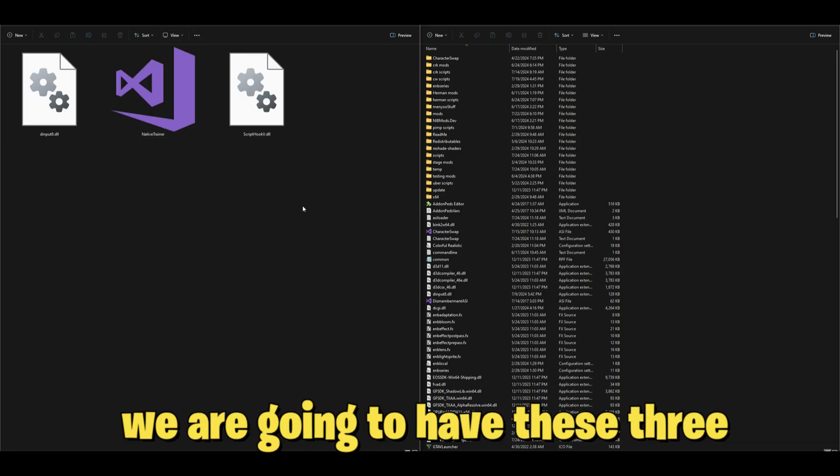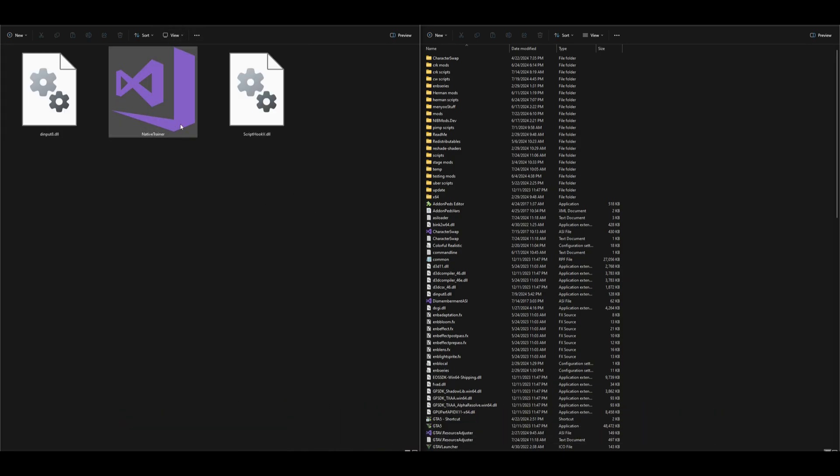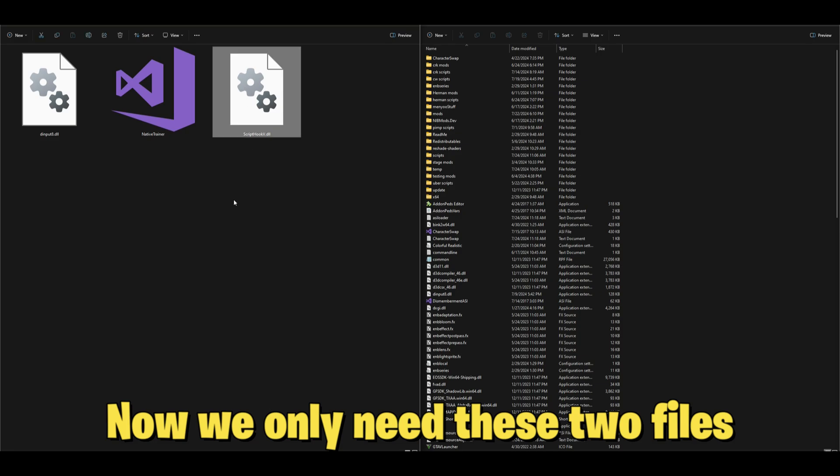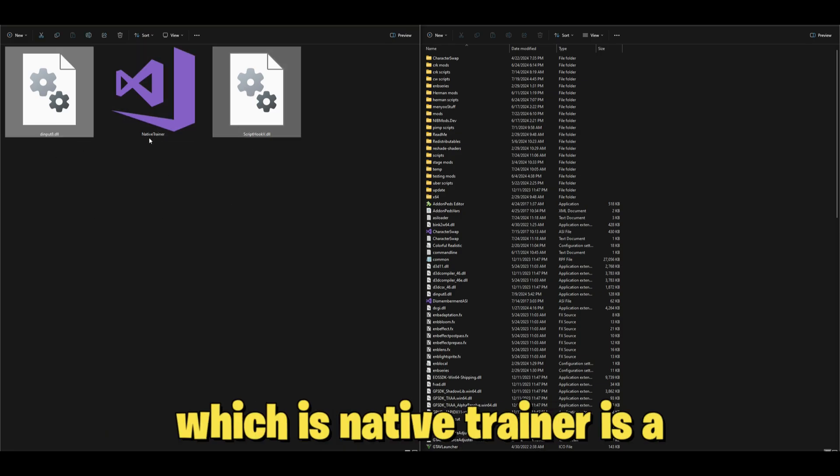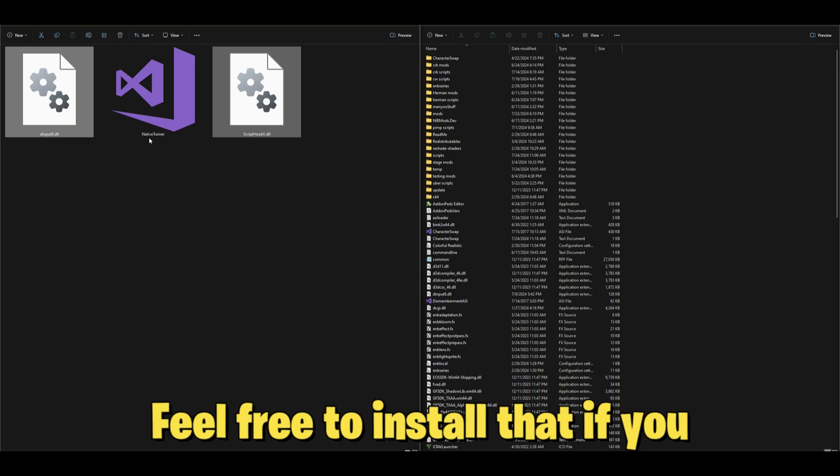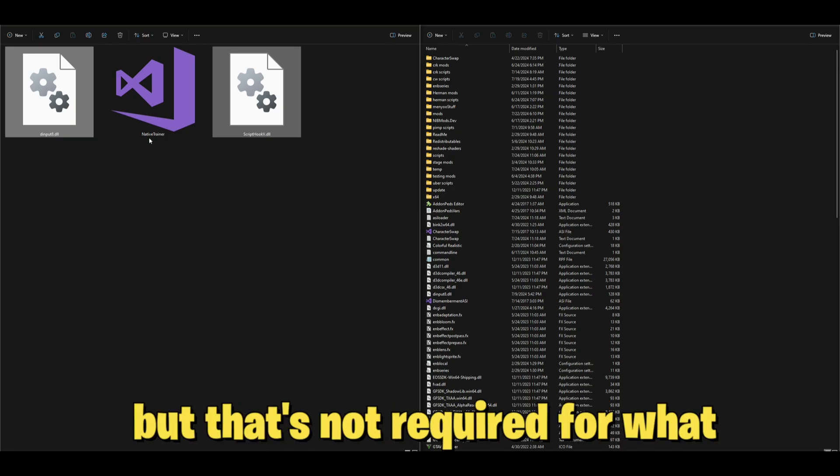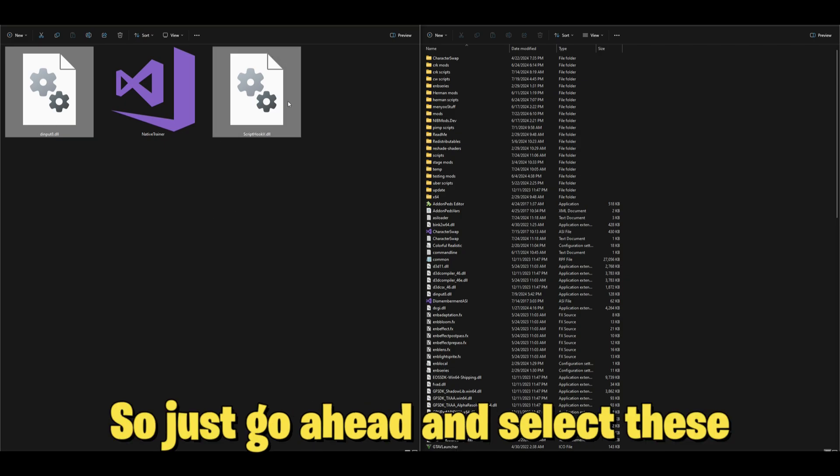Inside that bin folder, we're going to have these three files. Now we only need these two files that I have highlighted. The one in the middle, which is Native Trainer, is a trainer you can use in the game. Feel free to install that if you want, but that's not required.